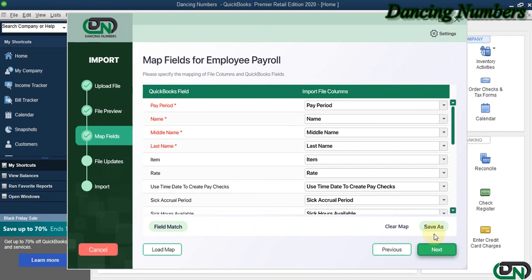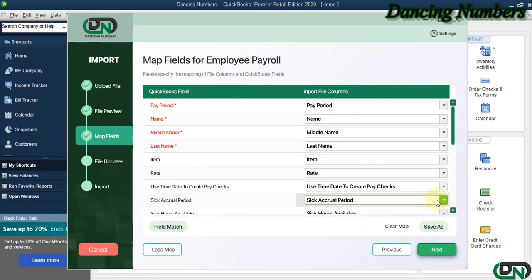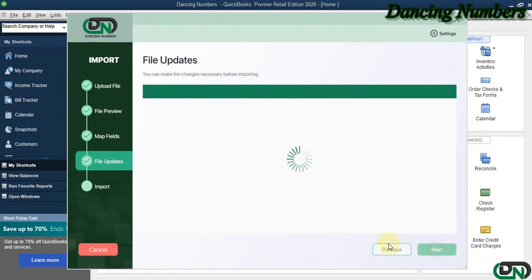If you would like to save this mapping, you can click on Save As, and also you can click on Load Map in the future if you would like to import more Employee Payroll information as well, and click Next.